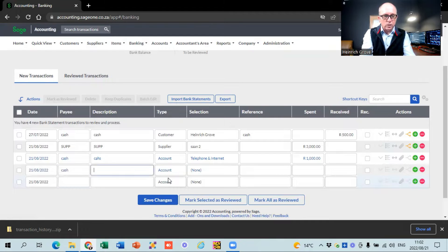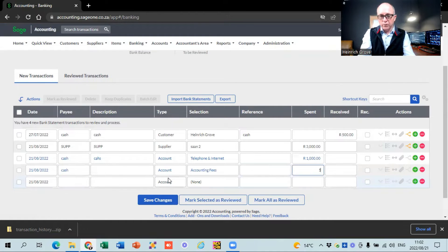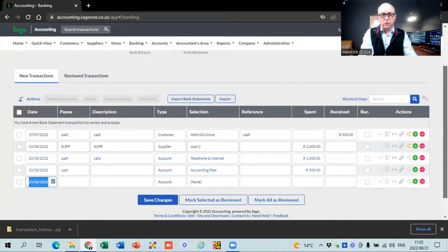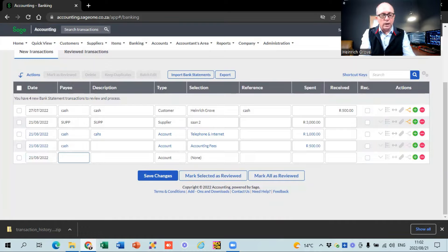For the second example, we say that we paid our accounting fees and paid 500 bucks. You just go through this list of expenses - those are the normal types of expenses - and capture them straight from your bank statement as it sits in front of you, or from your petty cash records if you're working in petty cash.